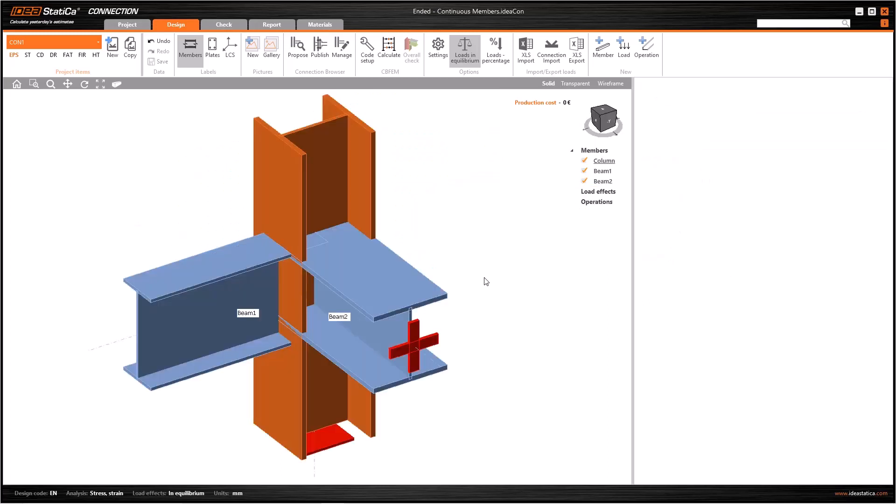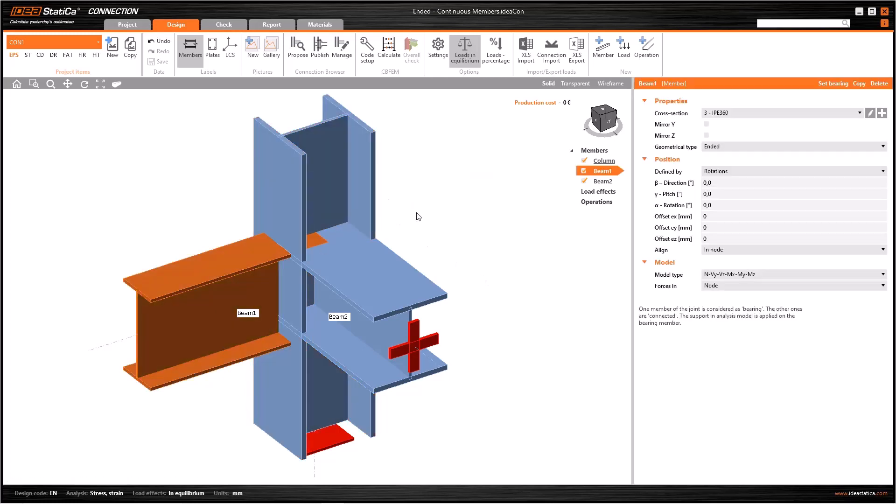Going back to our first model, we can select a bearing element. You do not have to select the actual bearing element of the structure; however, as IDEA Statica is a finite element program, we need to set some boundary conditions at some points, otherwise the model would be unstable.